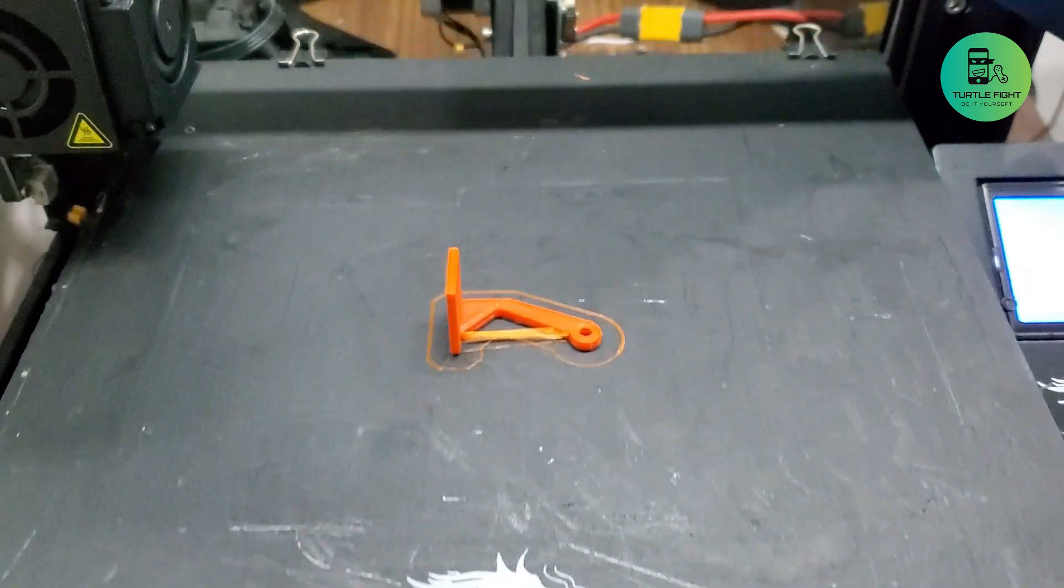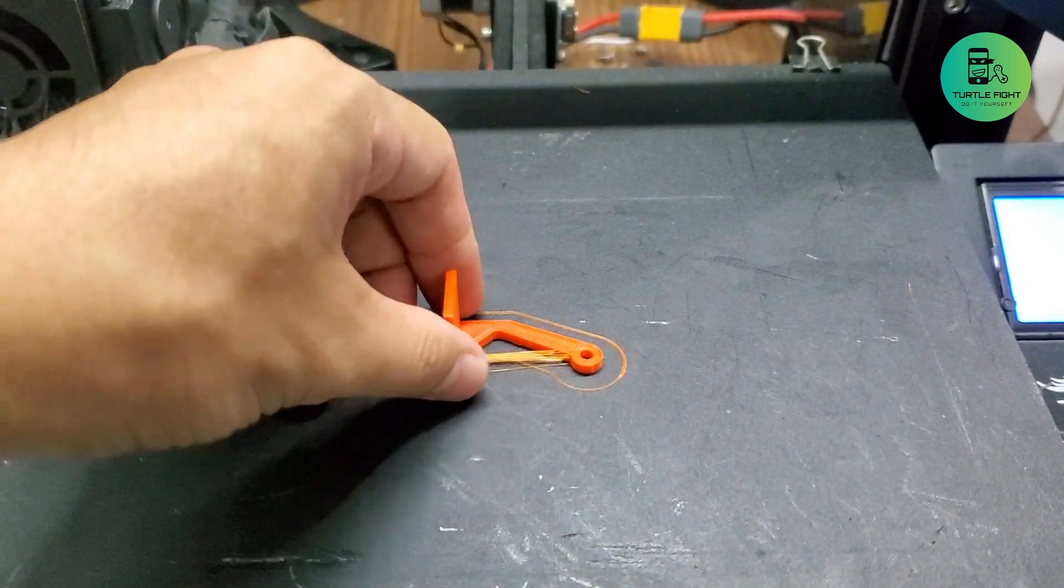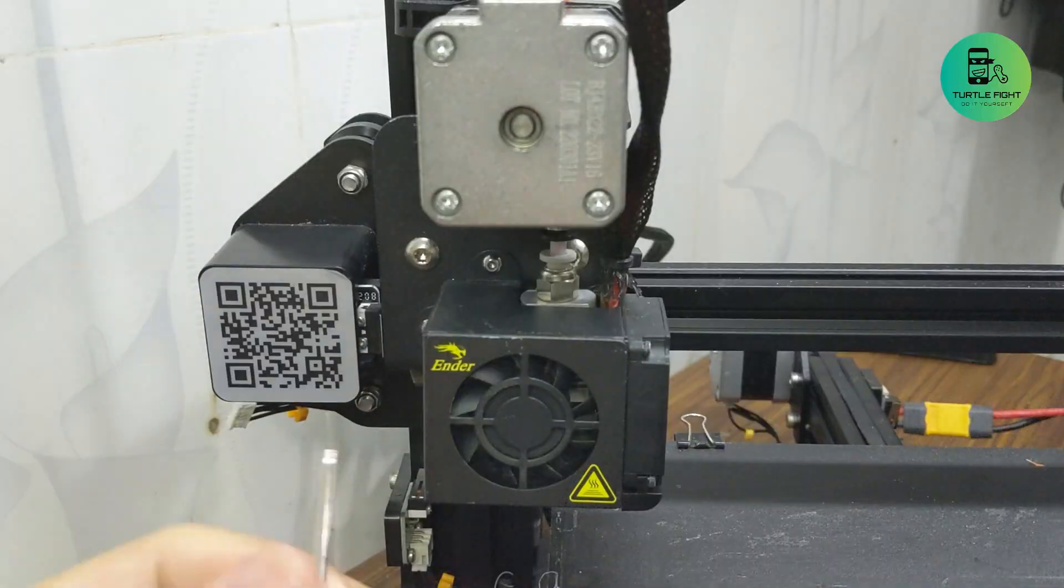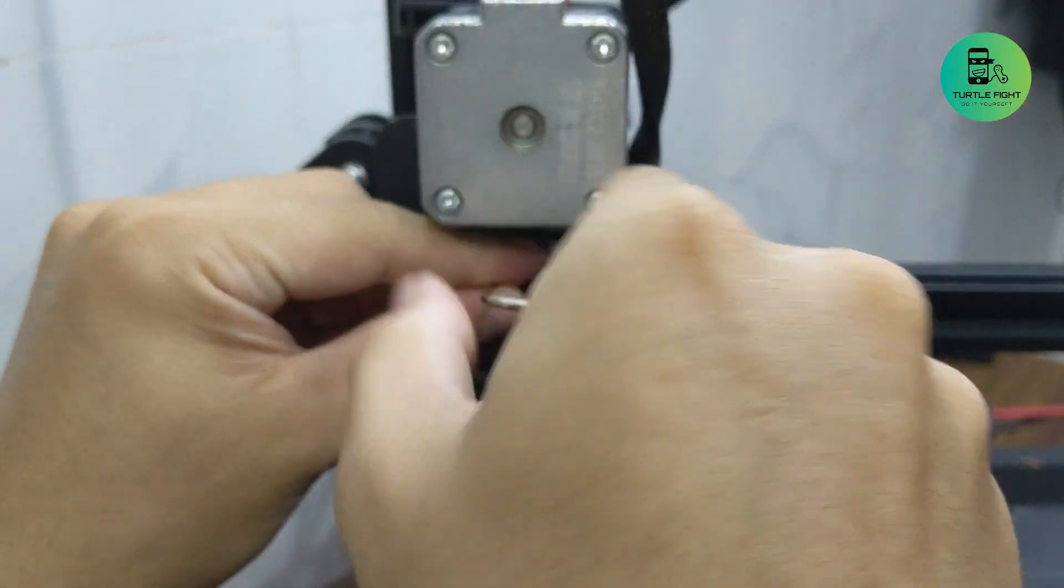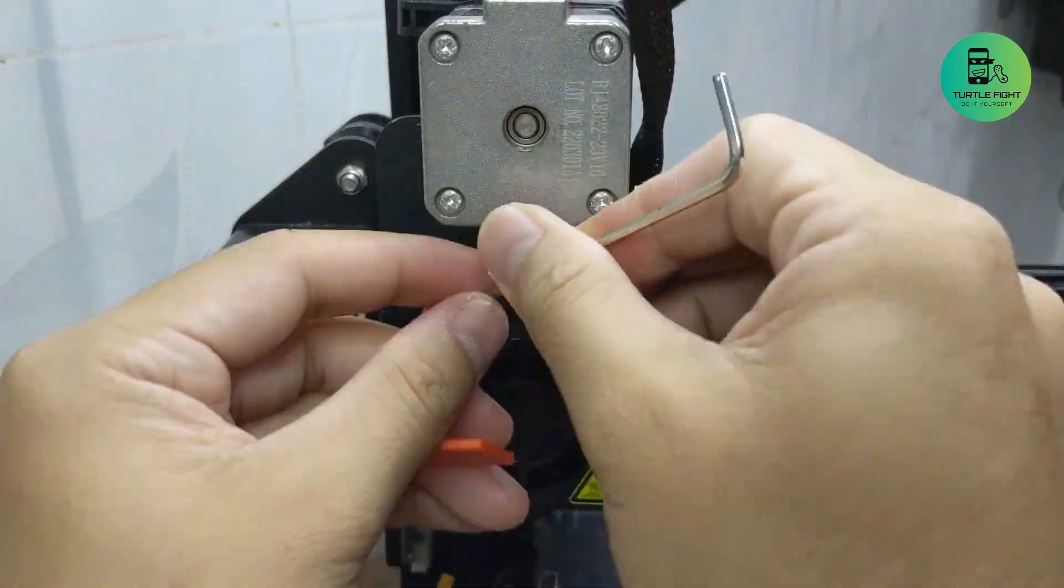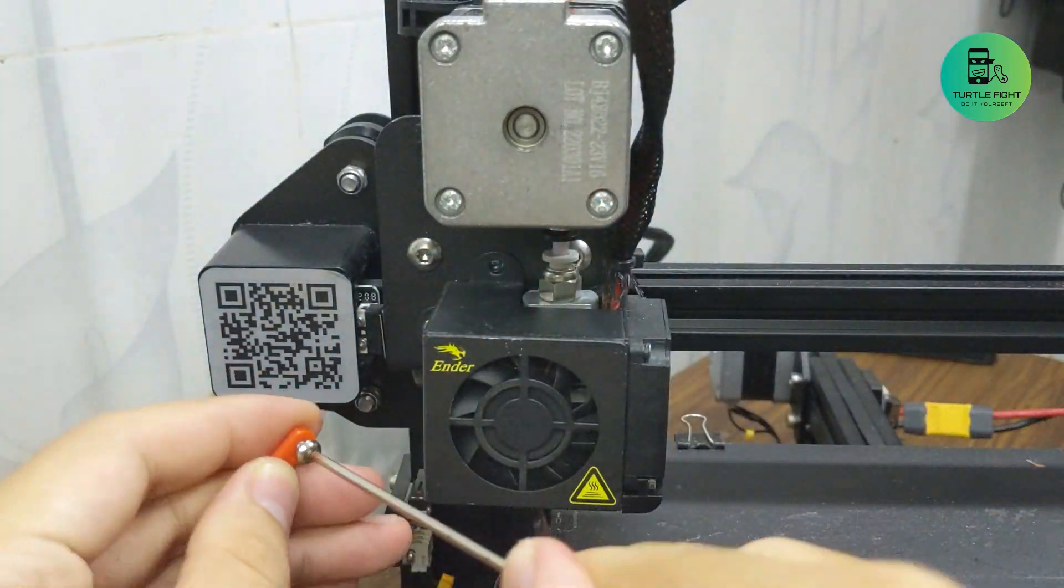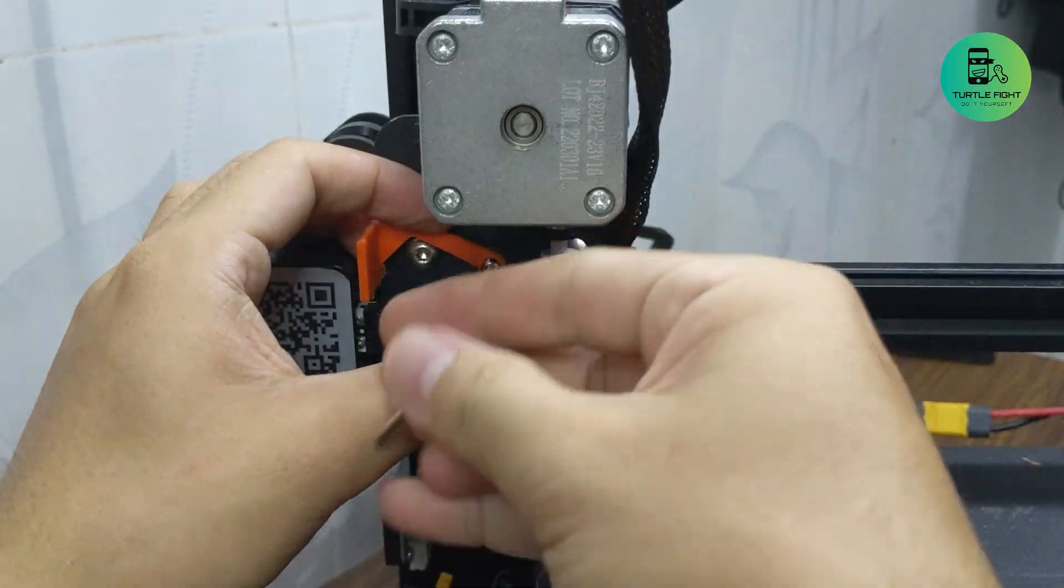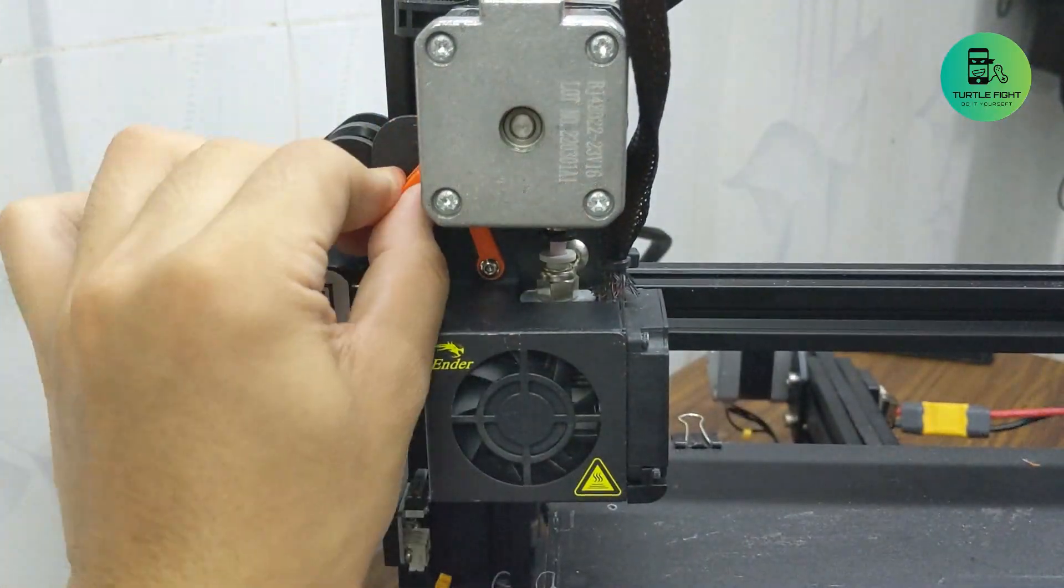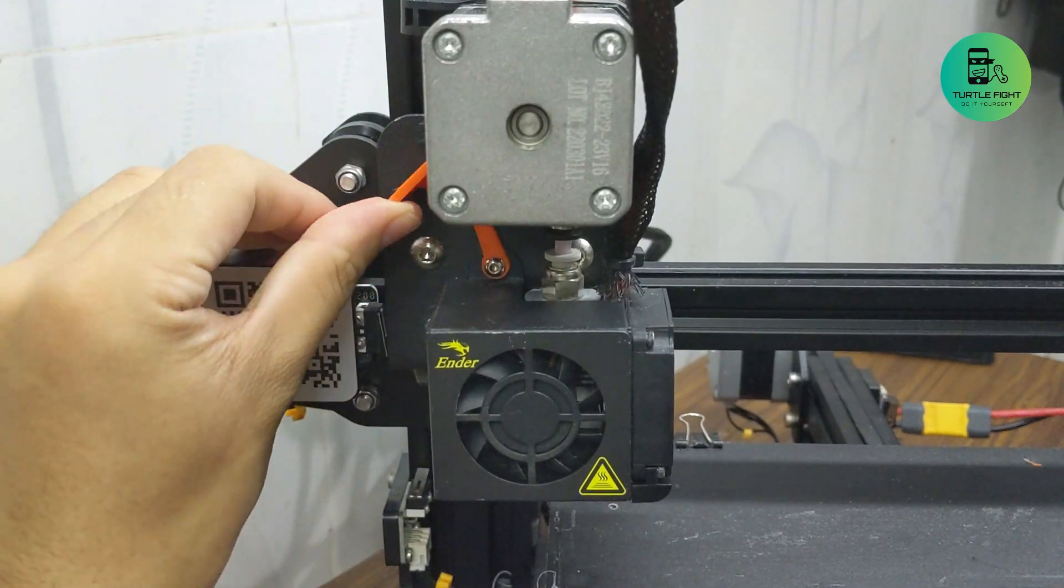I will install the lever on the extruder first. Remove the screw on the top extruder and add the lever. Then put it back together, when it's installed correctly, it will be able to go up and down like this.